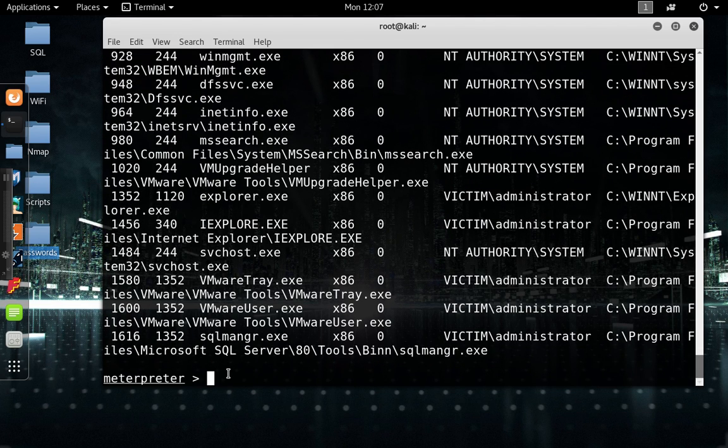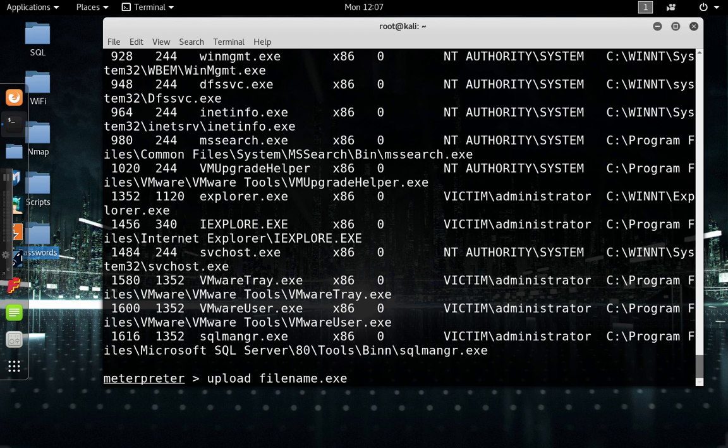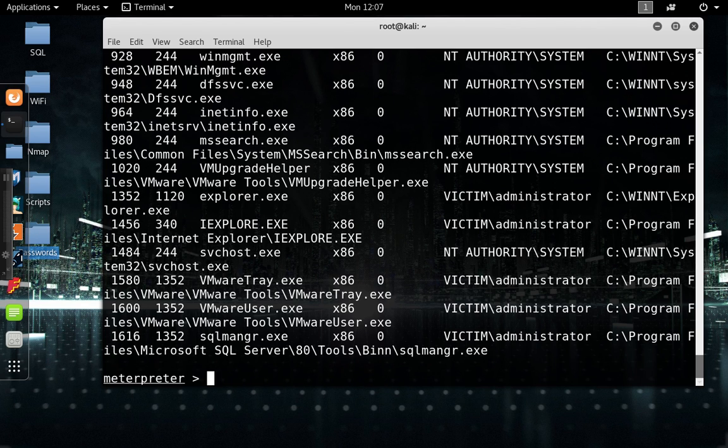You can also upload or download a file by saying like upload and then the file name and then whatever path you want to send it to. But I'm not going to go too in depth with that. I should probably just make a video just on that.